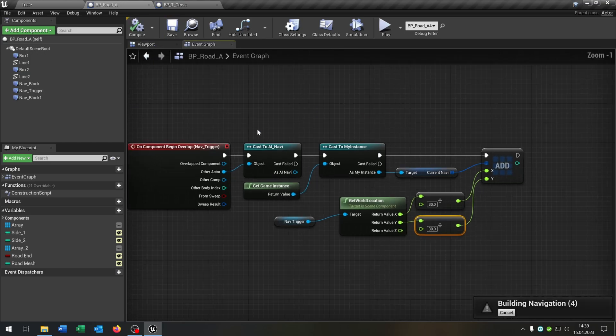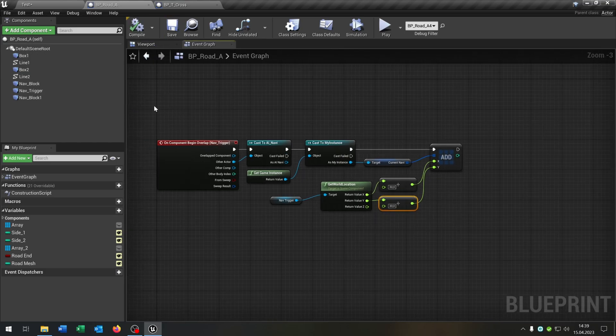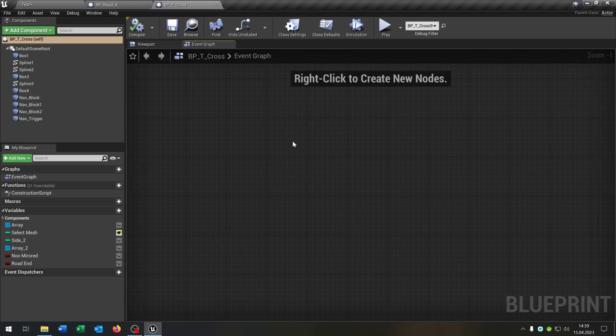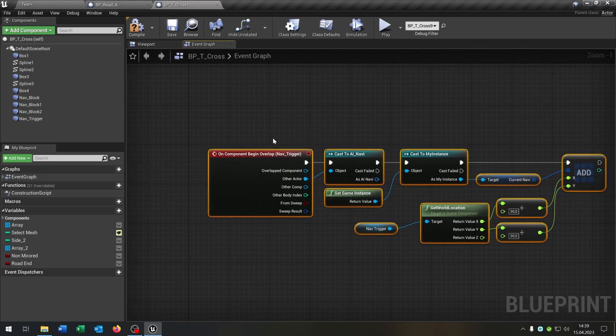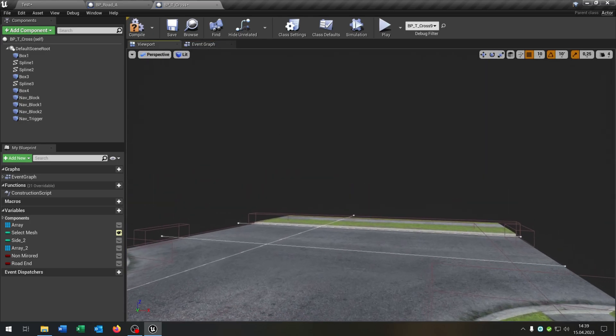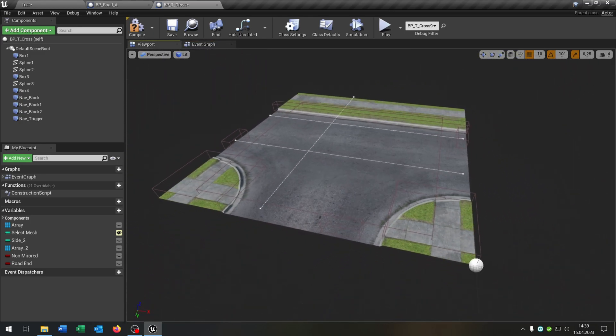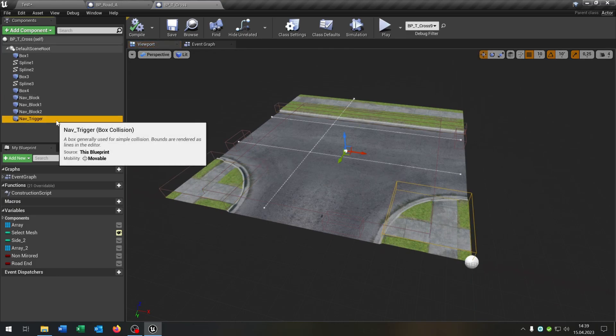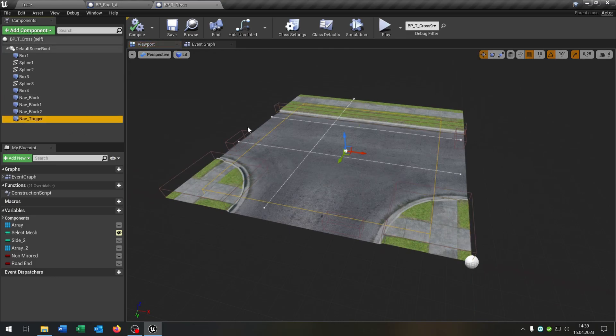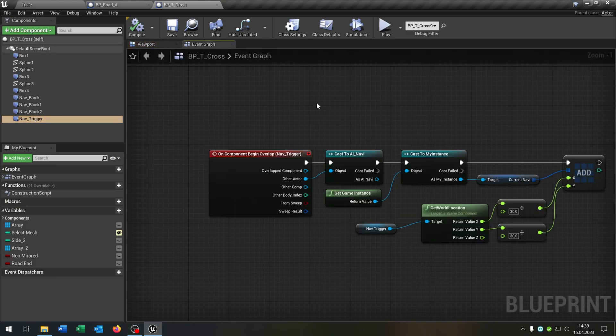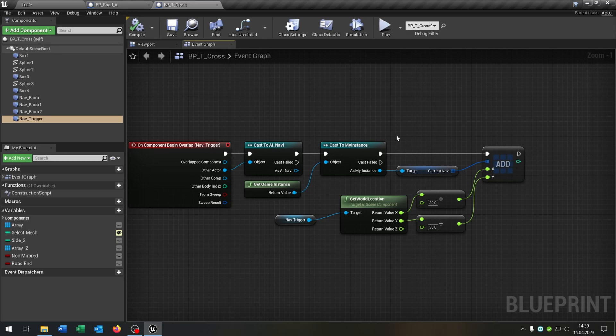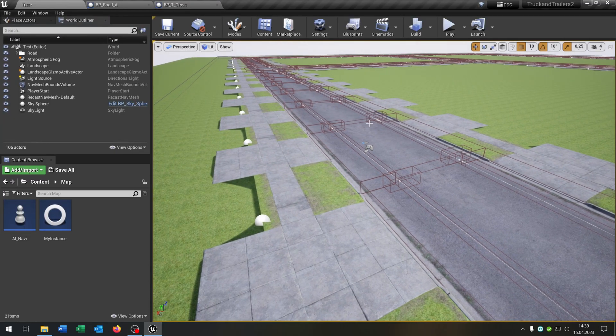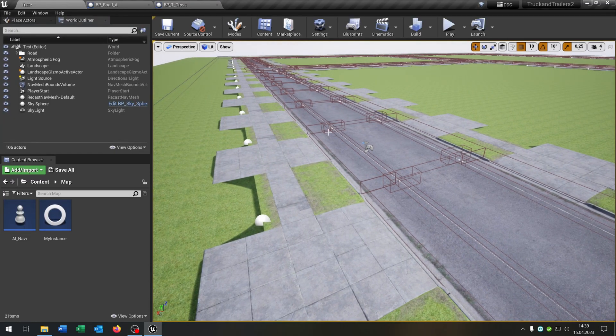Of course, we copy this for other street parts. So copy, paste. This is for the t-cross here as you can see. Same concept. We have the blocks and the nav trigger here. Great. So we now save the positions of every street part that the AI is crossing.